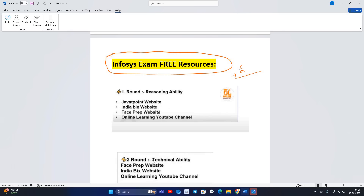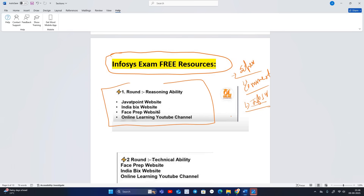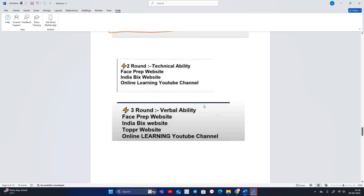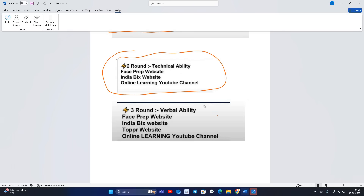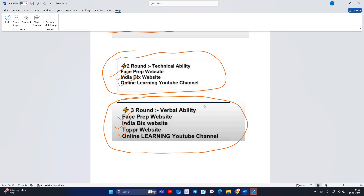If you want a specific preparation video, comment in the comment section mentioning what you want. Round 1 Reasoning Ability: Java T-Point website, IndiaBix website, FacePep website, and Online Learning YouTube channel are helpful. Round 2 Technical Ability (Mathematical): FacePrep website, IndiaBix, and Online Learning YouTube channel. Round 3 Verbal Ability: FacePrep, IndiaBix, Topper website, and Online Learning YouTube channel.